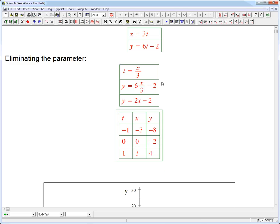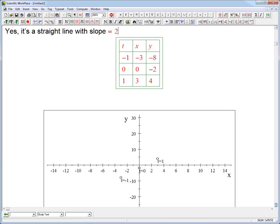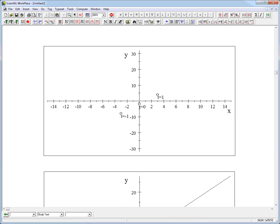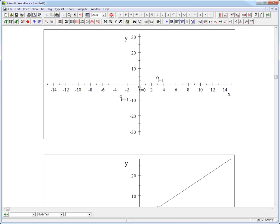We get y equals 2x minus 2, and that is a straight line. It gives us information about that line: the slope equals 2 and the y-intercept is minus 2. Let's check — the intercept is minus 2, and looking at the scale, that's indeed the point we plotted, which was (0, minus 2). Then for the slope: going over by 3, we go up by 6, from minus 2 to 4. So it looks correct.